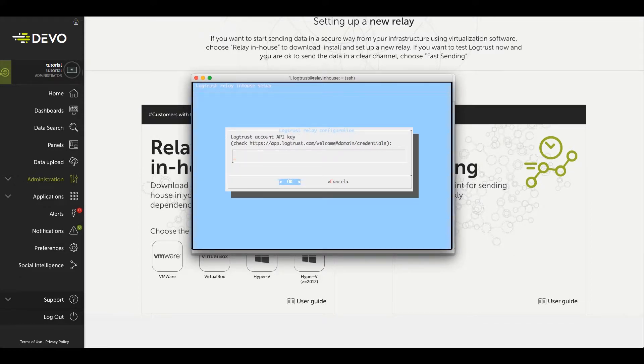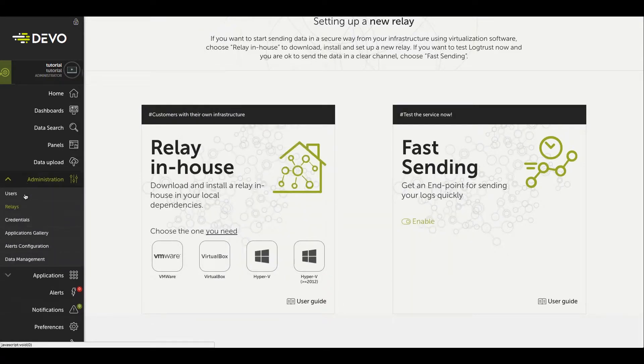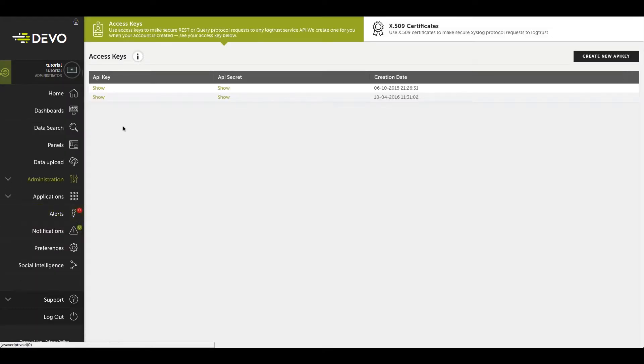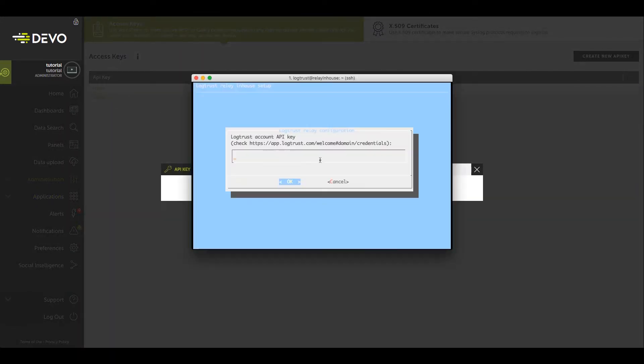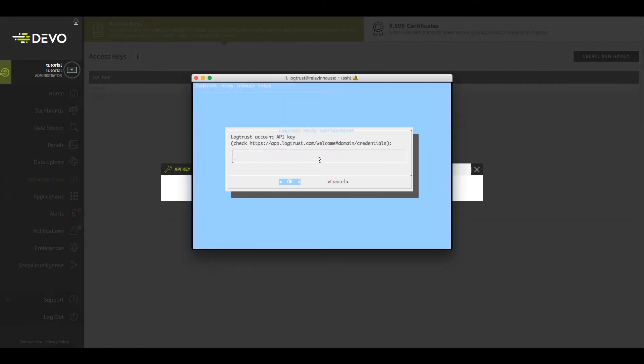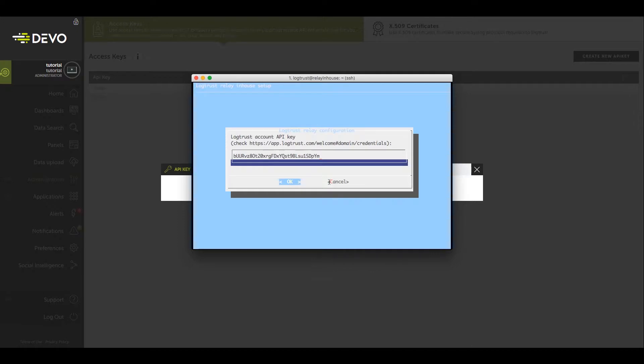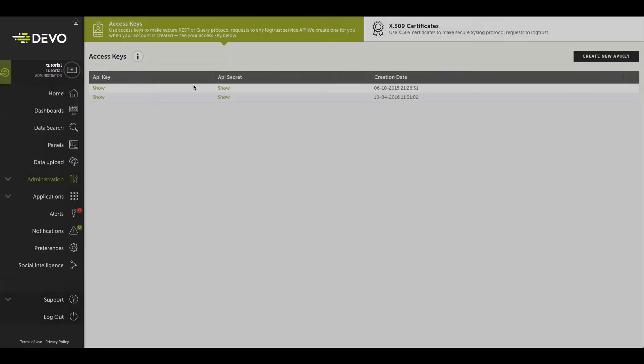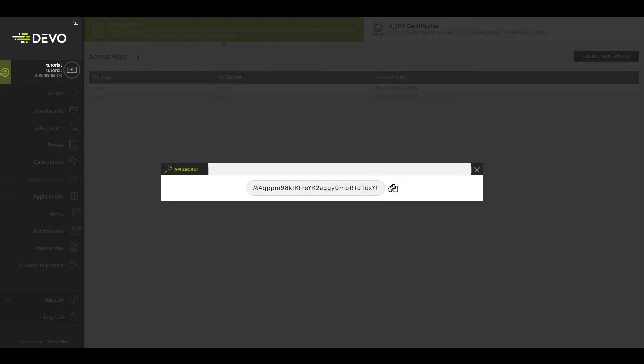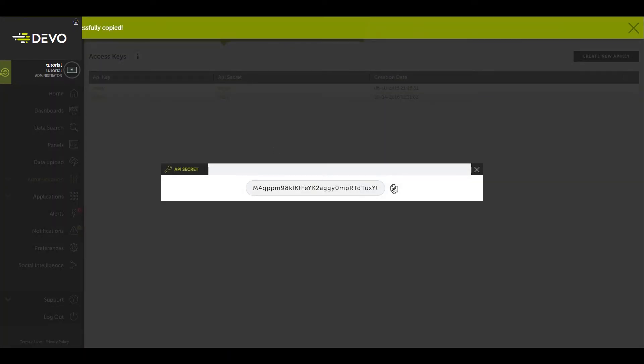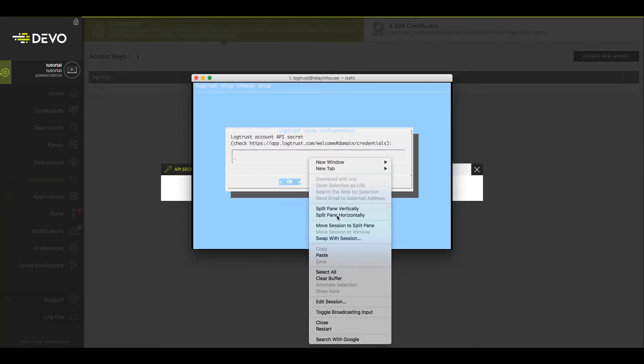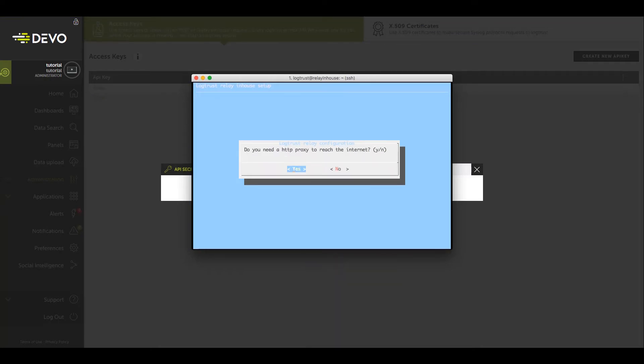For the next step, go to the Devo platform. Under Administration, select Credentials, and click on Show to copy the API key. Do the same operation for the API secret. There is no need to configure proxy use.